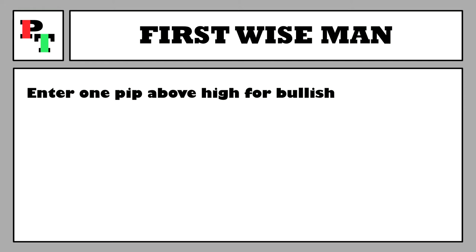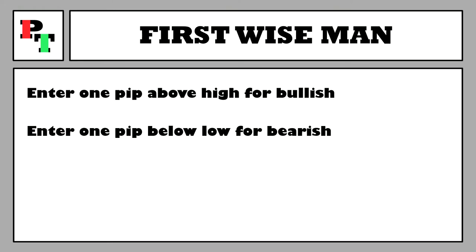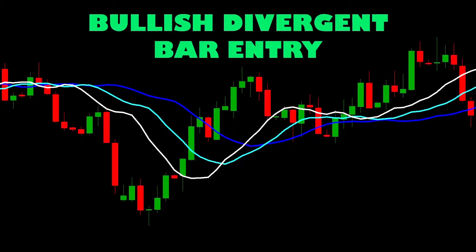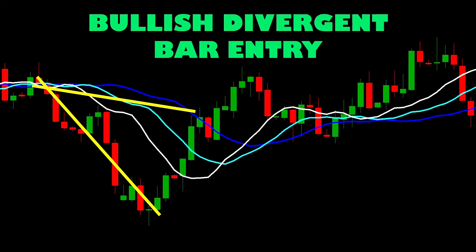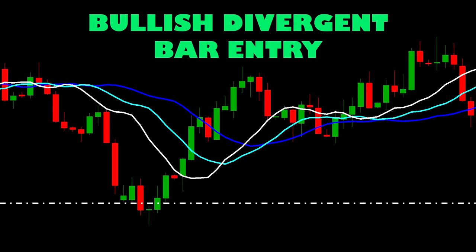For a bullish divergent bar the stop order is placed 1 pip above the high of that candle; for a bearish divergent bar it's placed 1 pip below the low. In a full bullish example, we identify the bar with a new low and close in the top half, confirm it's at least 1x ATR from the jawline, mark out the angulation lines to confirm the wedge, then place a buy stop order just above the divergent bar. The order gets filled on the next candle as price moves in our direction.